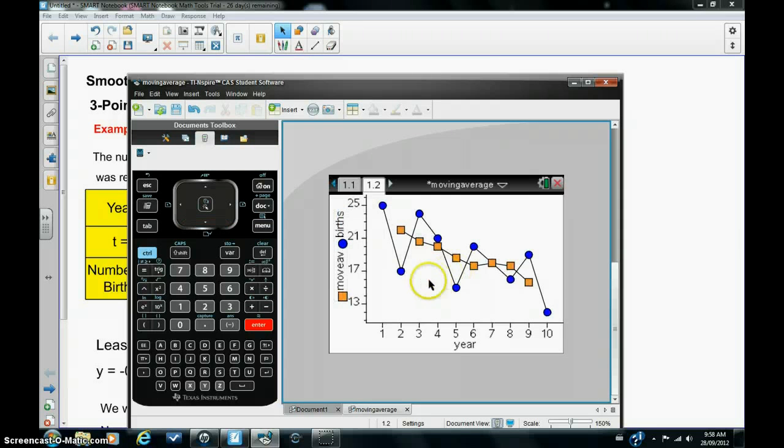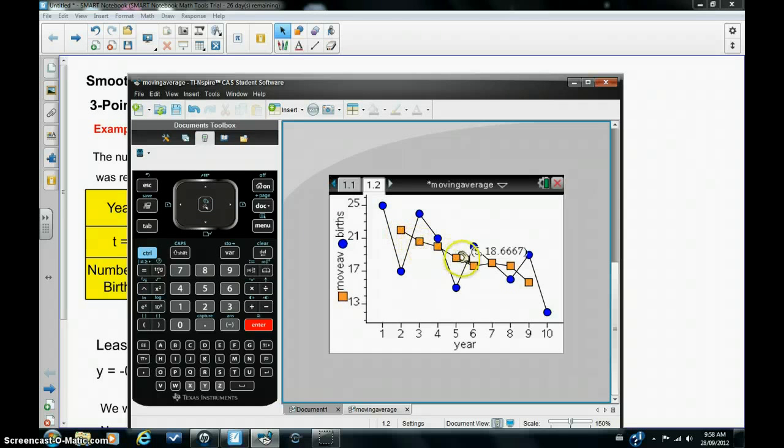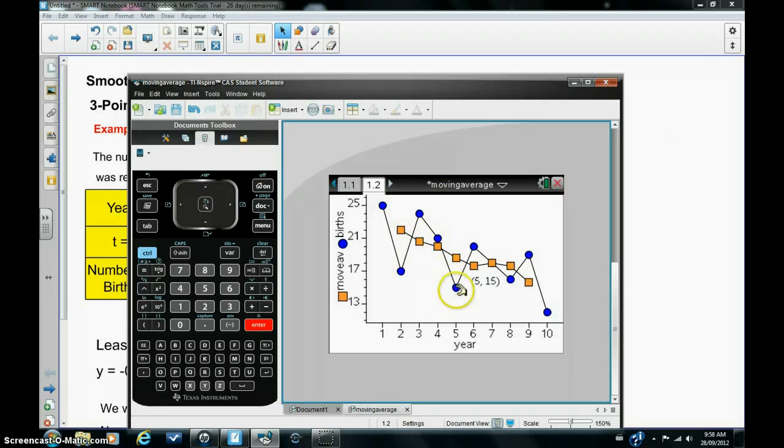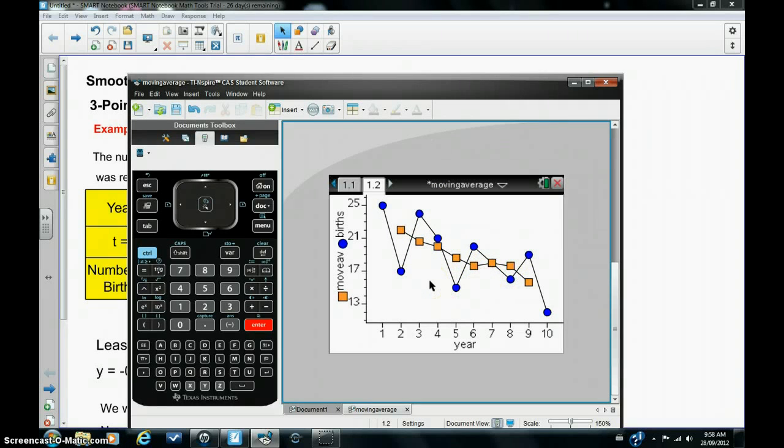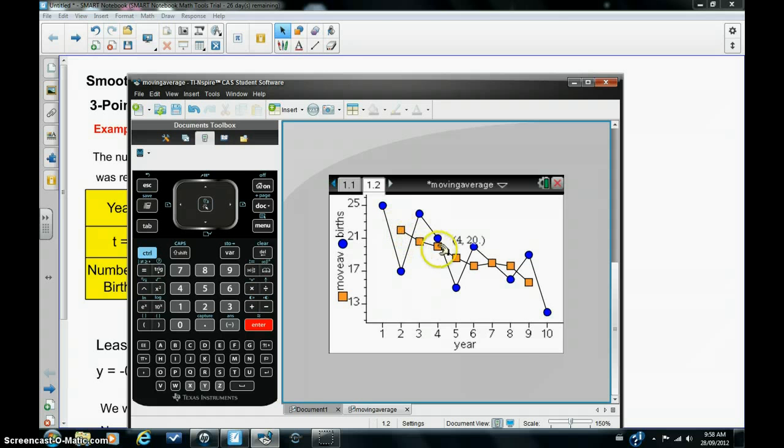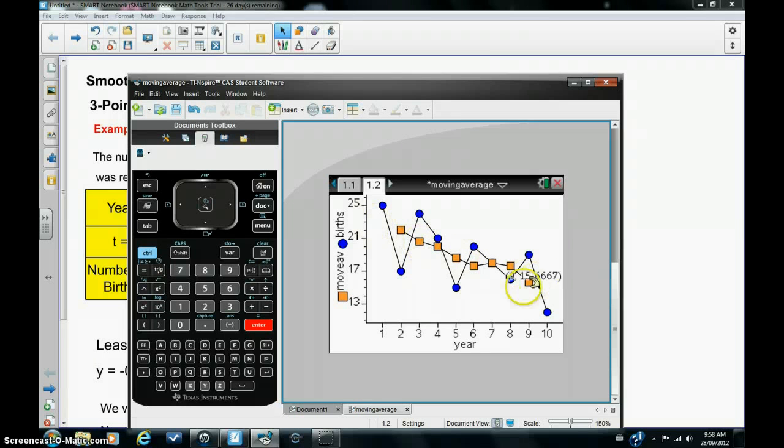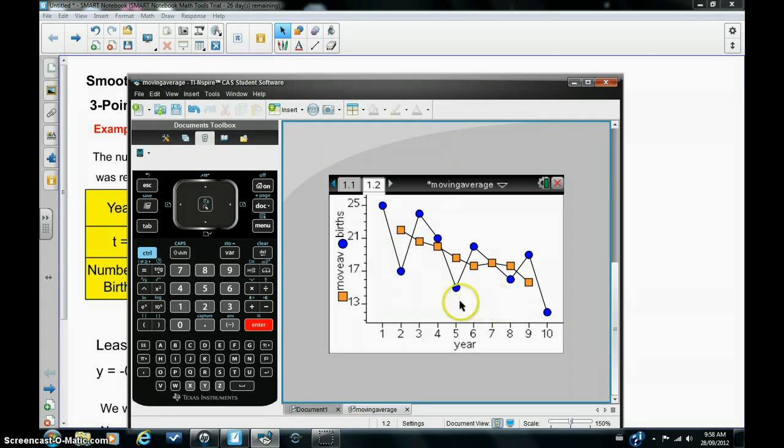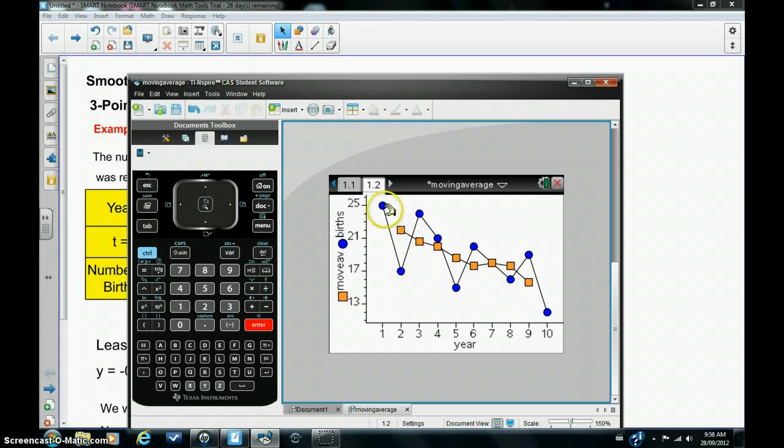So you can see that the moving average points have tended to flatten out the variations that we had in the previous graph and also it's easier to see that the overall trend of the number of births is downwards from the moving average plot. Now if we need to make predictions or projections it's best to use the moving average plot rather than the original plot which is a bit erratic.